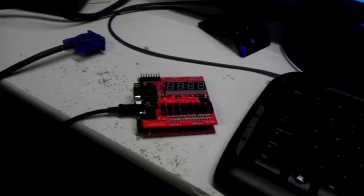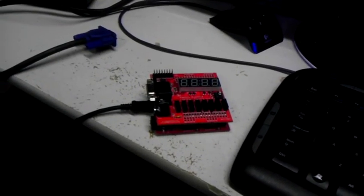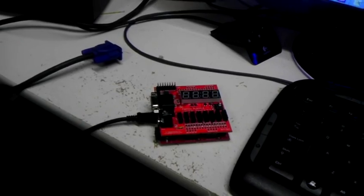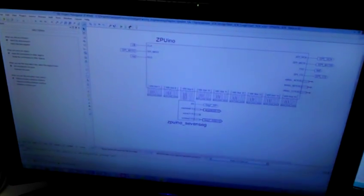All right, so here we are. This is my messy desk. Here's the Arduino sketch that we were just looking at in the screencast, and here's the Papilio that was loaded with the synthesized bit file.